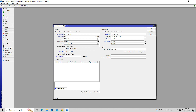Now, set your device name in the Router Identity field. Finally, set your device login password in the Password and Confirm Password fields.